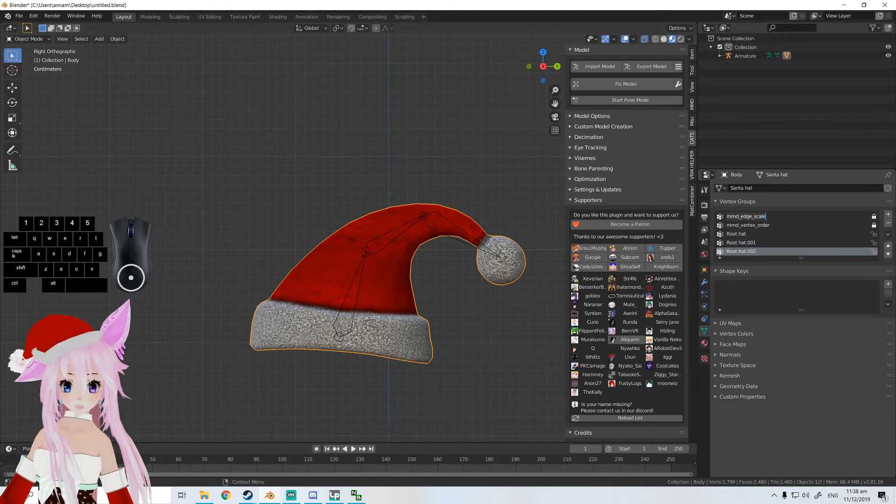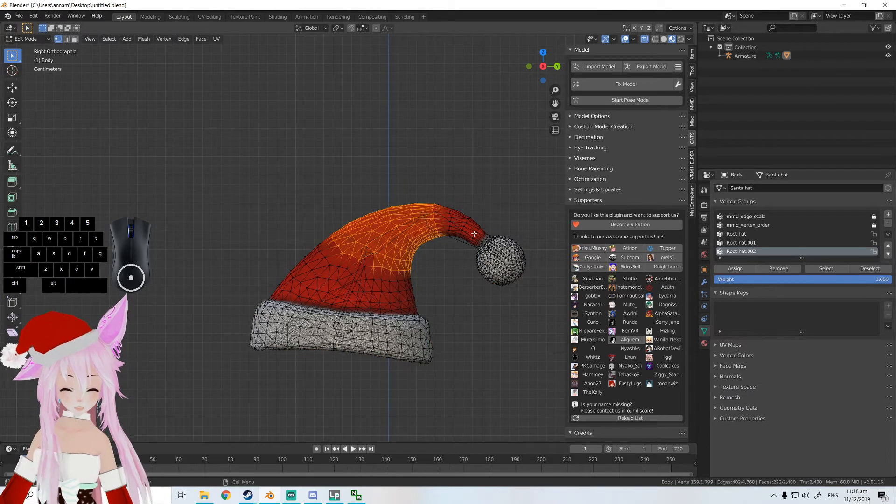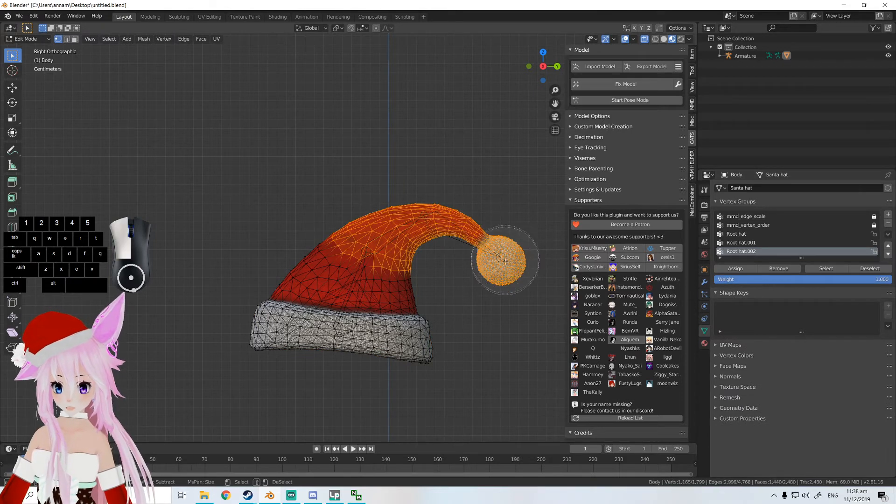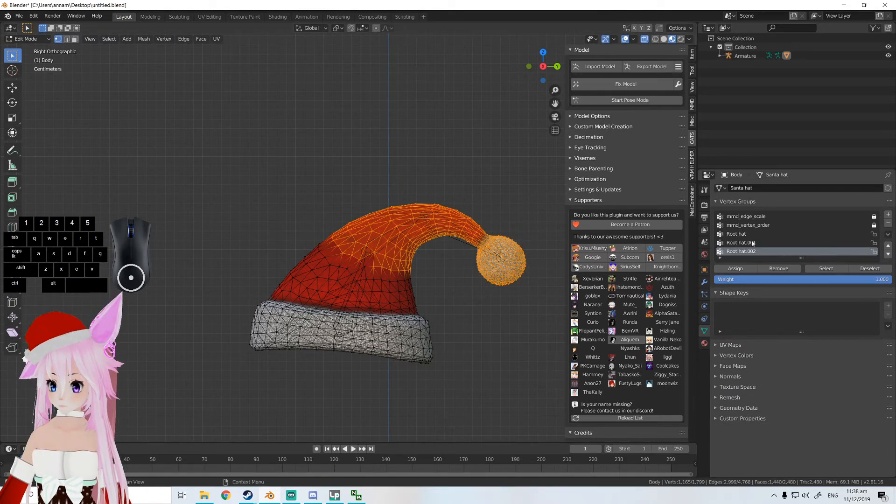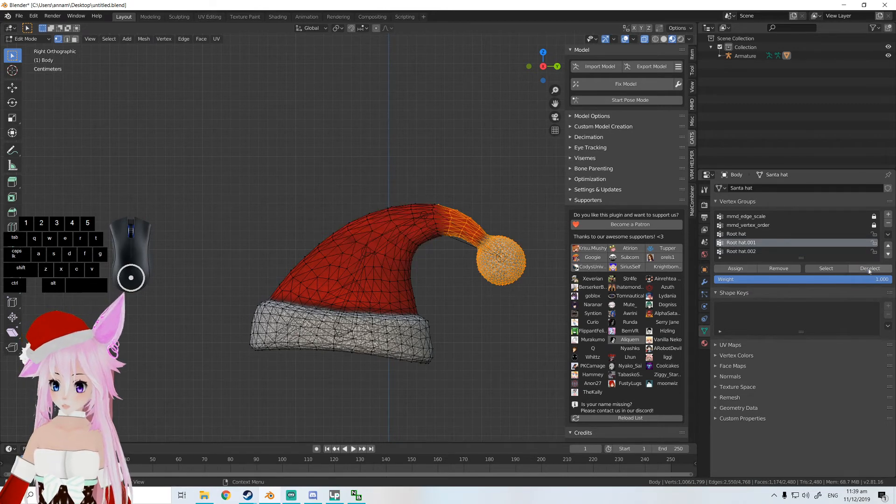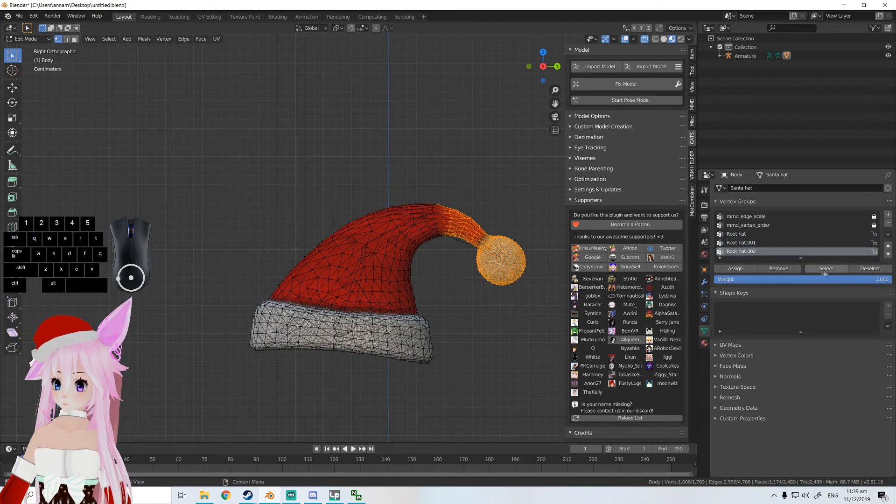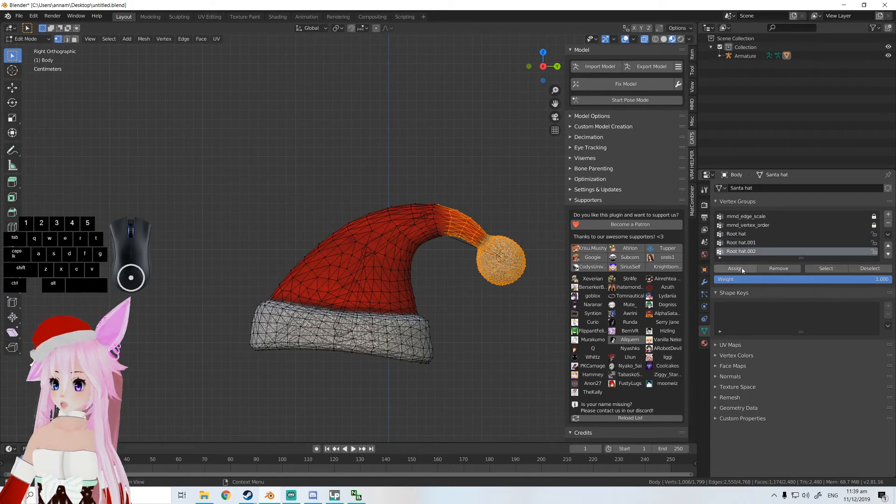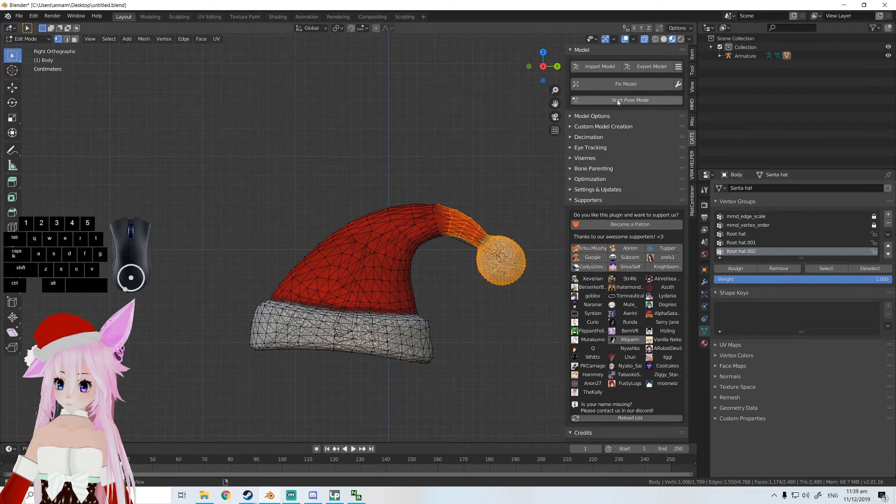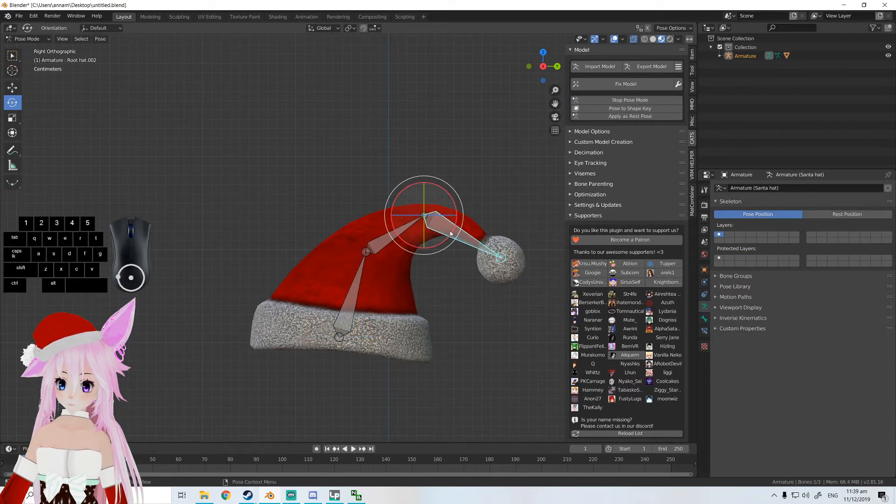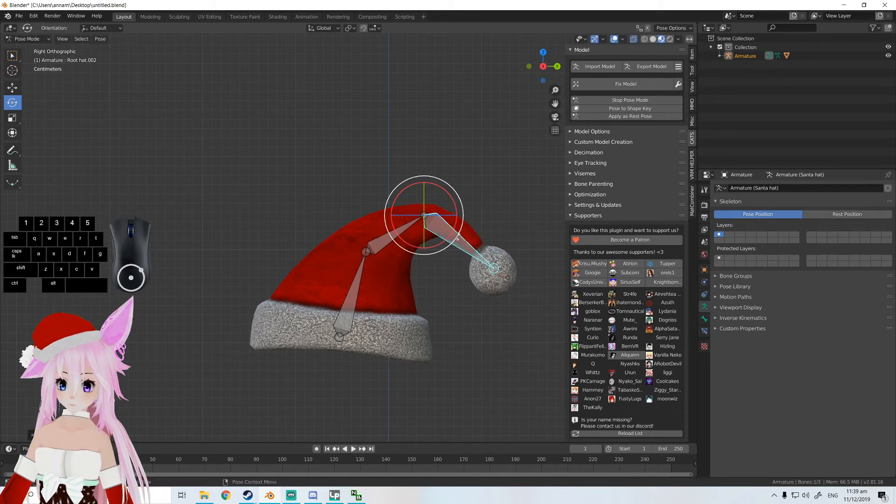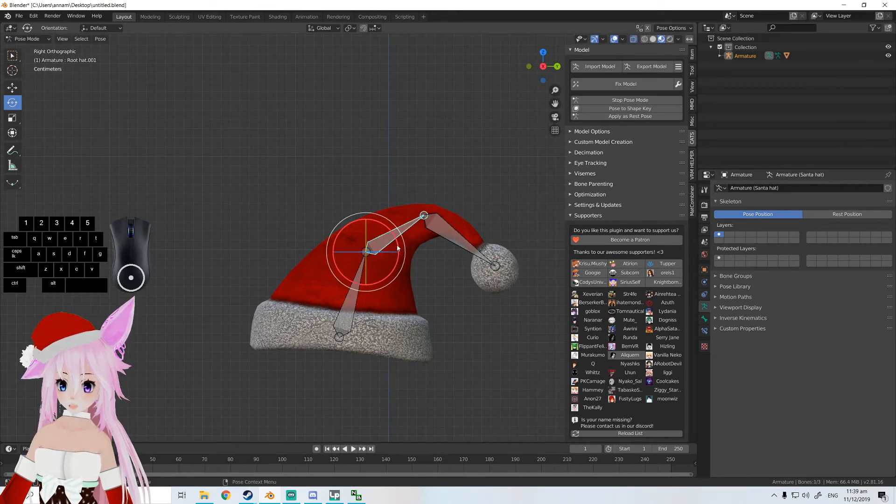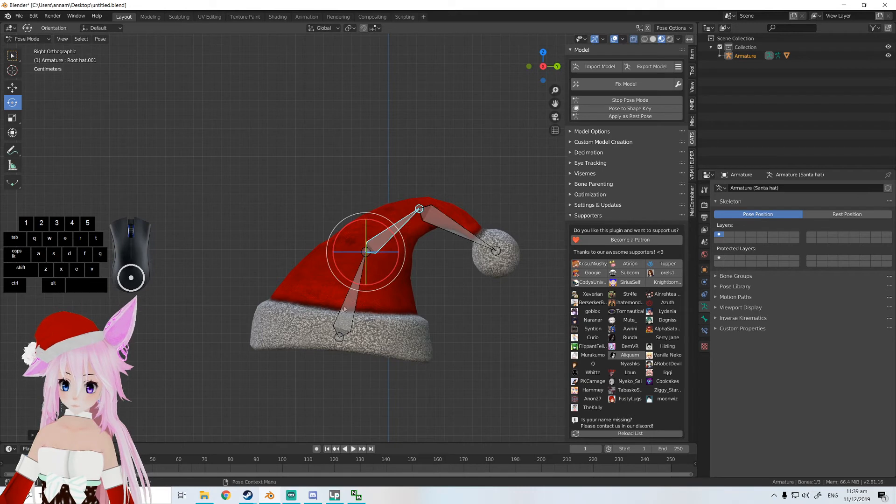There you go. Go back to edit mode, select the new section, go back to the old bone, deselect the old bone, and assign the new one. And there you go - now your hat has all of this.